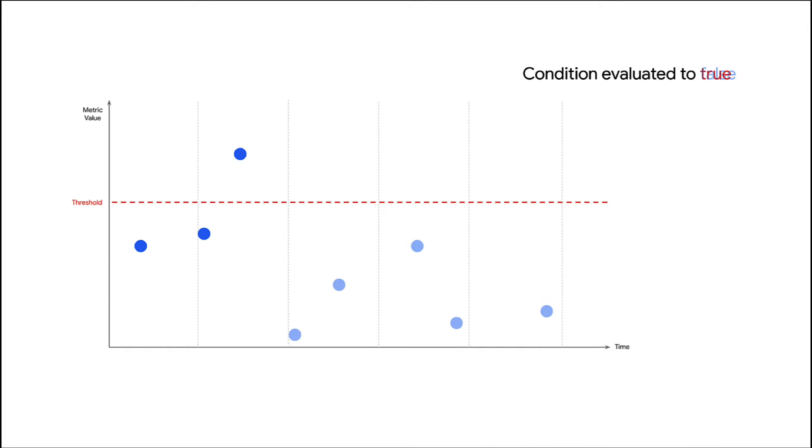Once the delayed metric data is ingested, due to interpolation, the value does not appear on the chart and it looks like the condition was never violated.